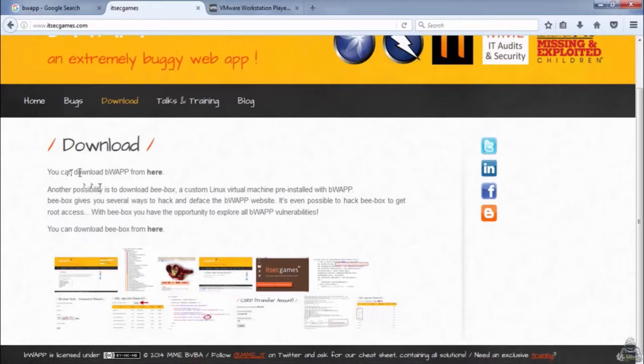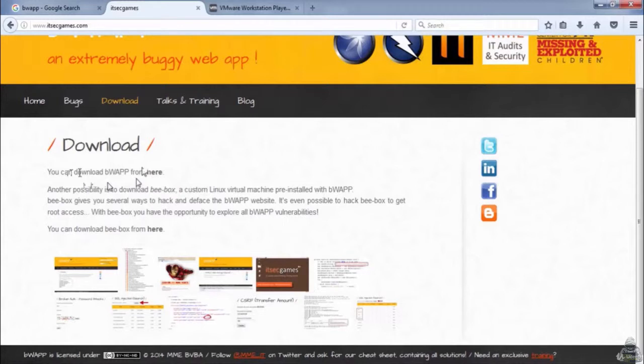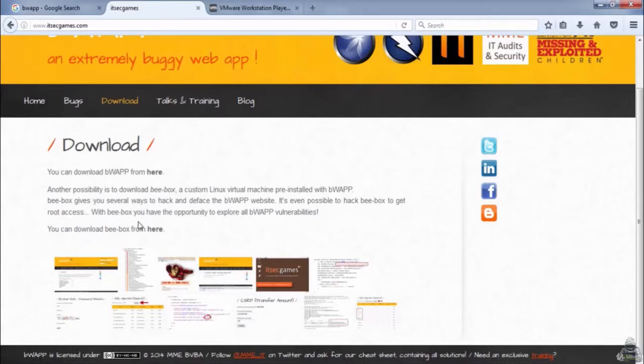It will host by itself. No need to buy any hosting service or do anything to host your bWAPP web application. If you download the bWAPP, you have to spend lots of money to host this web application. But here in bbox, it comes with virtual box.